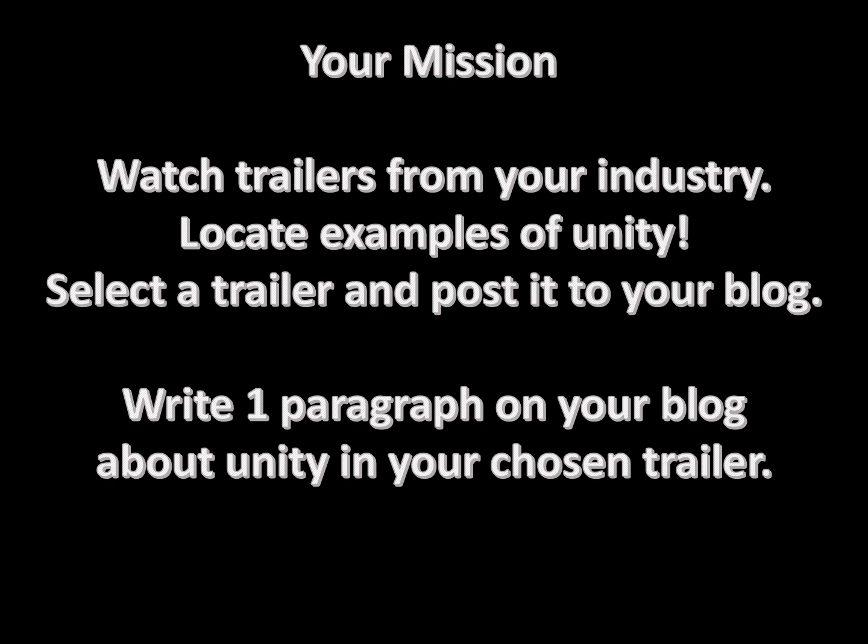Here is your mission, your homework mission. Watch trailers from your industry and find examples of unity. There will be many examples. Select one of the trailers and post the URL or embed it into your blog, and then write one paragraph describing how unity is created in that trailer.